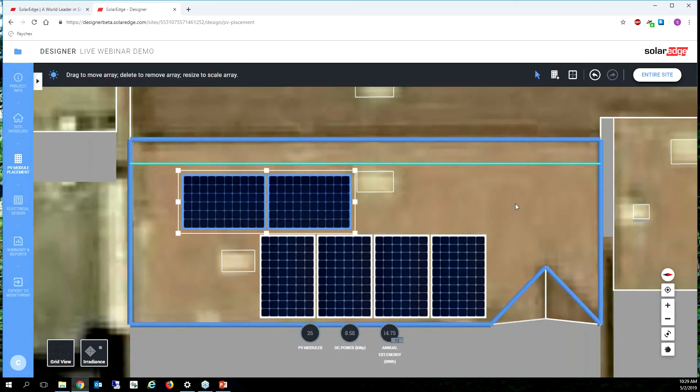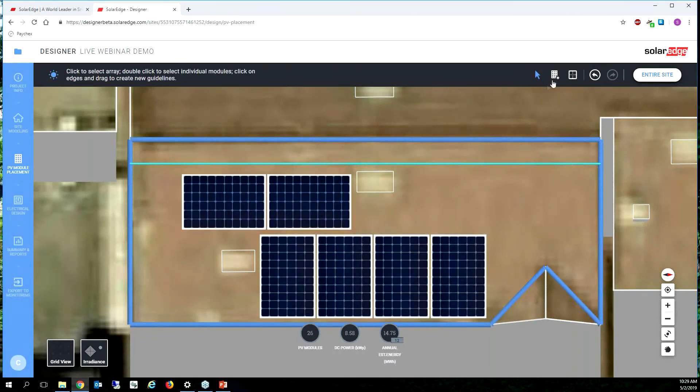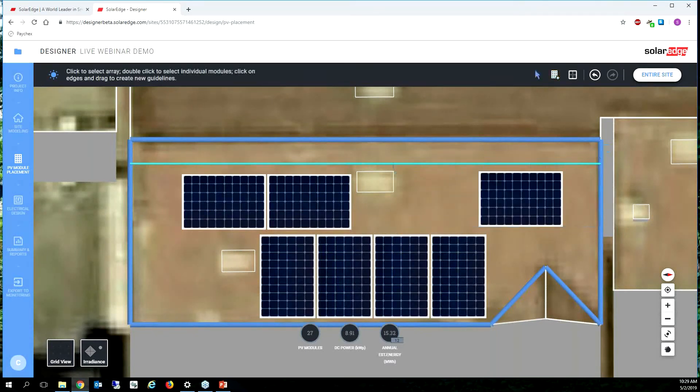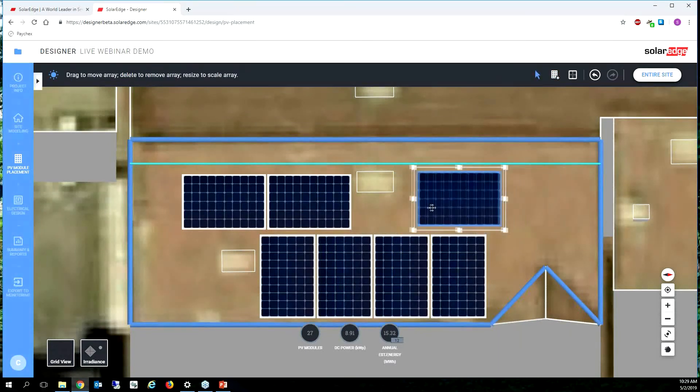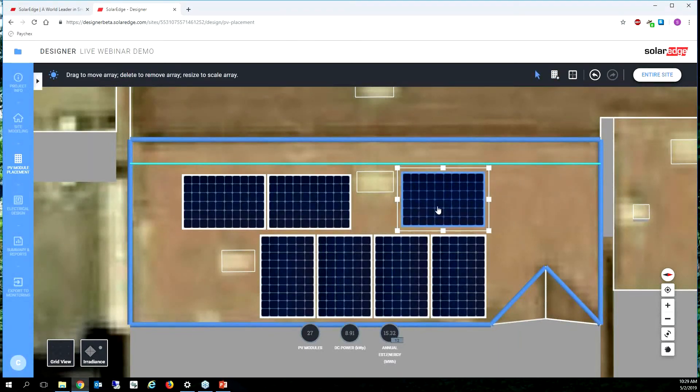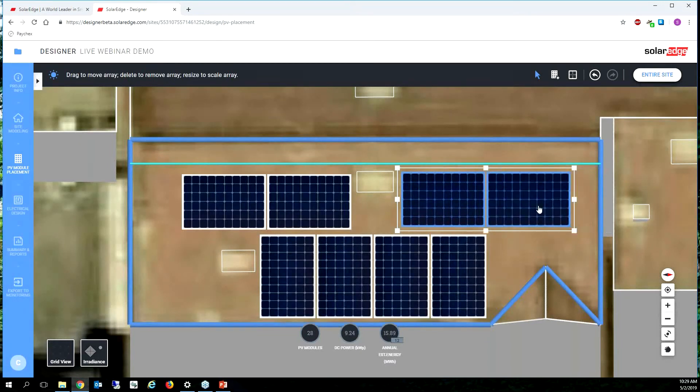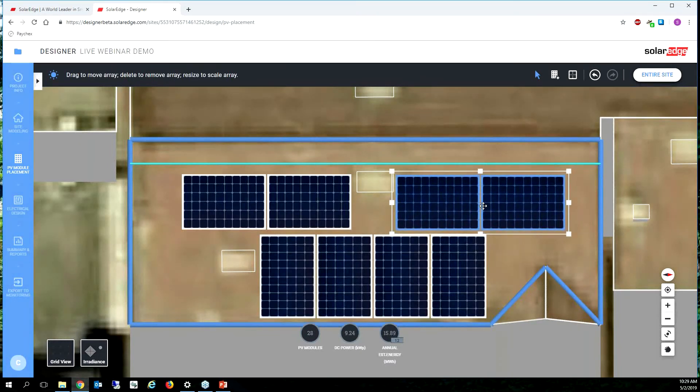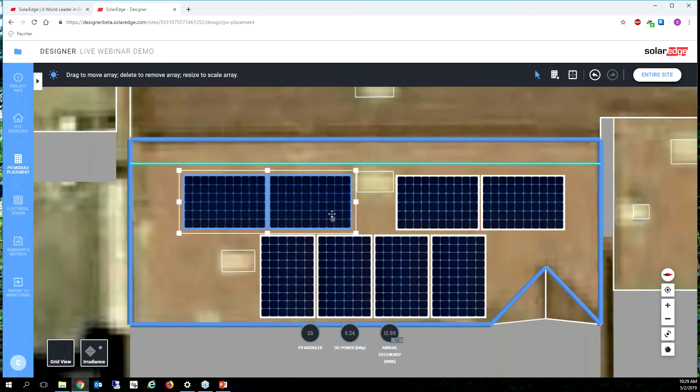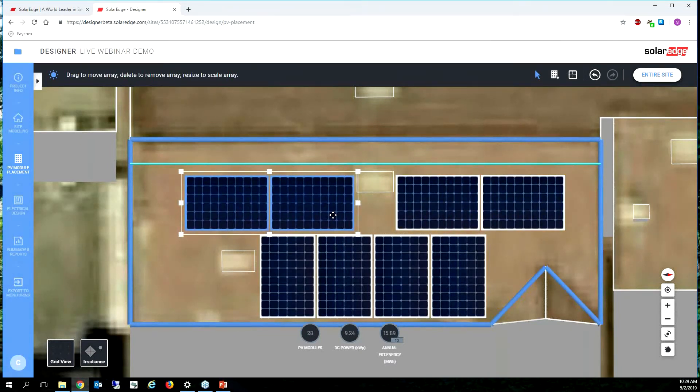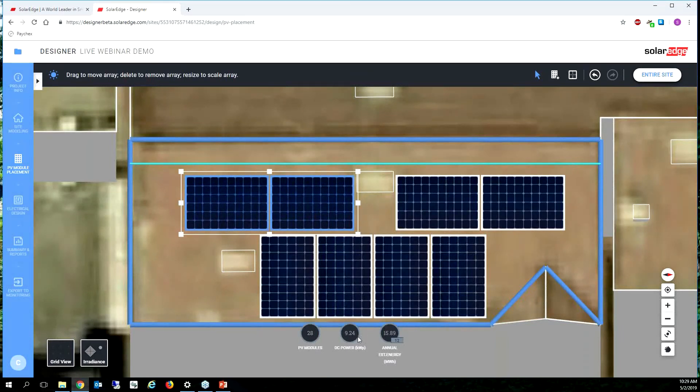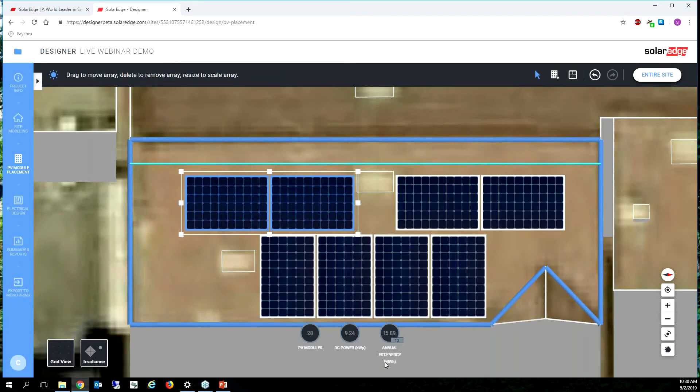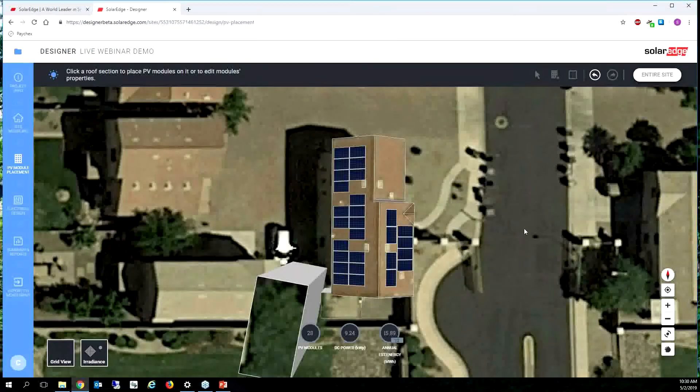Cool. Let's, I think I might be able to get two more and it should still remember my landscape. Cool. All right. I like the way this is shaping up. It looks like we have 28 modules so far, 9.24 kilowatts DC with an estimated annual energy of 15.89 megawatt hours. All right. That looks pretty good.